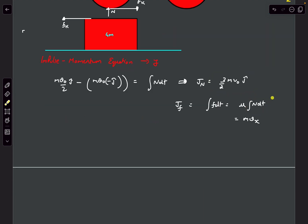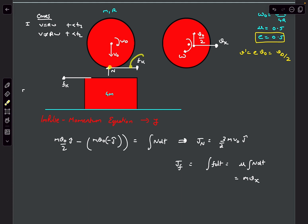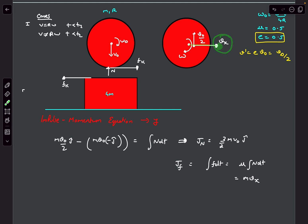This is where the common mistake occurs. Integral of N dt may or may not equal (3/2)·M·v0 here, and here's why: kinetic friction exists because of slipping between surfaces. Initially the sphere was slipping left, so kinetic friction acted right, accelerating the center rightward and decreasing omega.